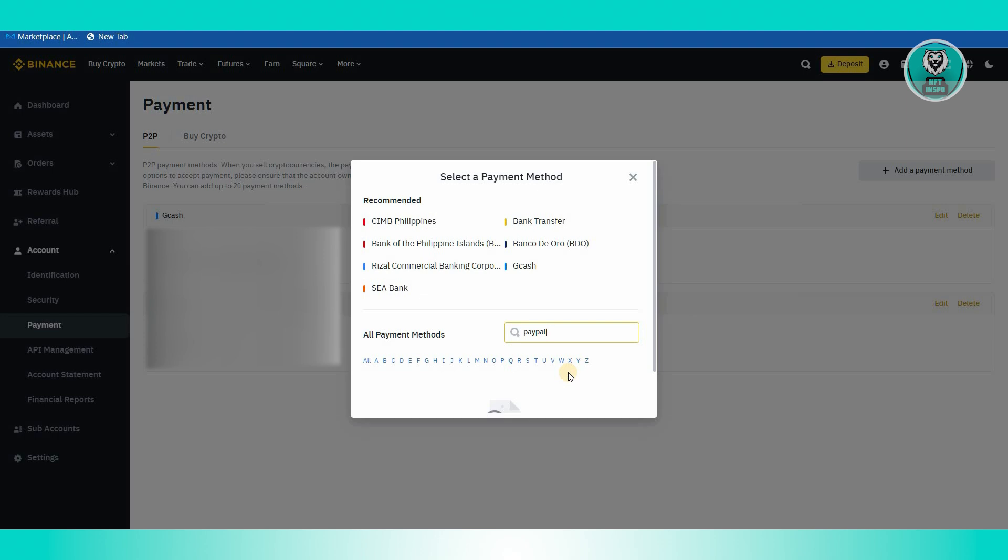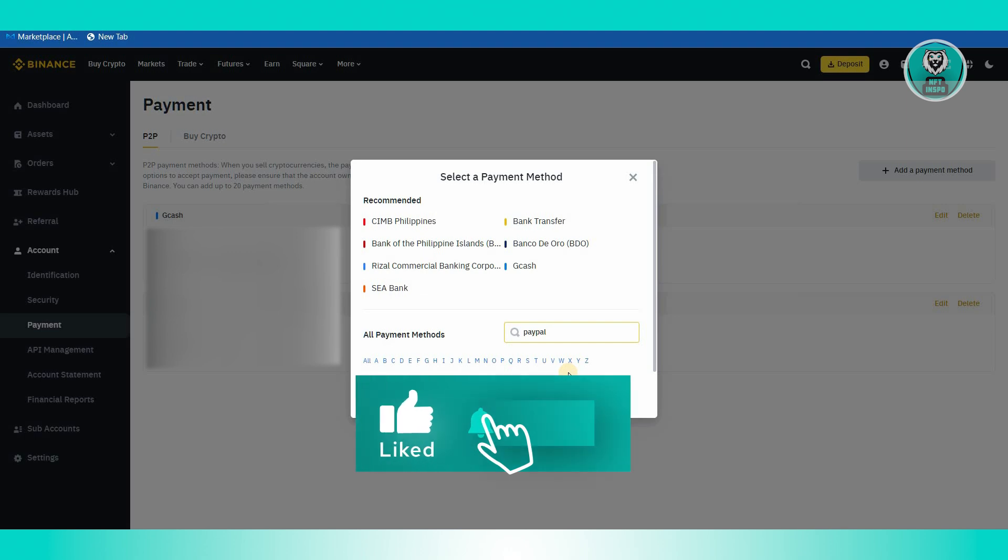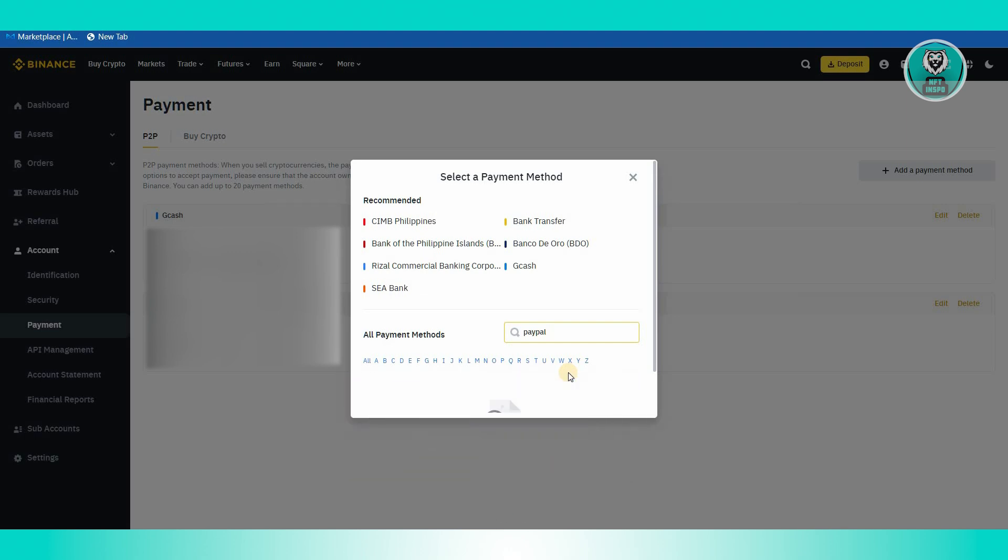But in this case, there is an alternative way that we could try here. If you have any funds in your PayPal account, you could go ahead and withdraw it into your bank account or your card and use that card as a means of payment in your Binance account.